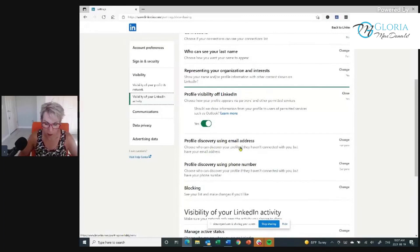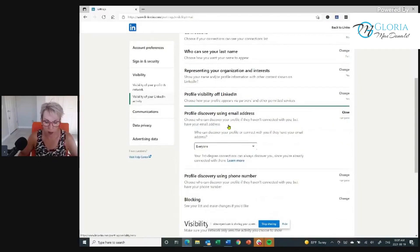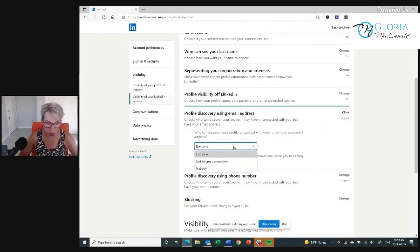Profile discovery using email — I want everybody to be able to see me. Click Change and choose who can discover your profile if they haven't connected with you but have your email address. I want people to be able to connect with me. You've got options: everyone, secondary connections, or no one. I want everyone to be able to find me.